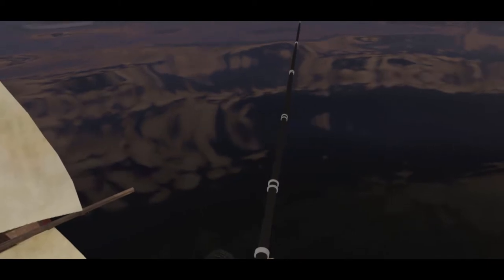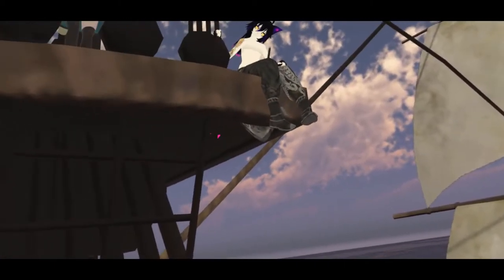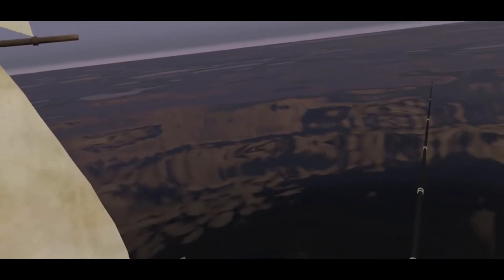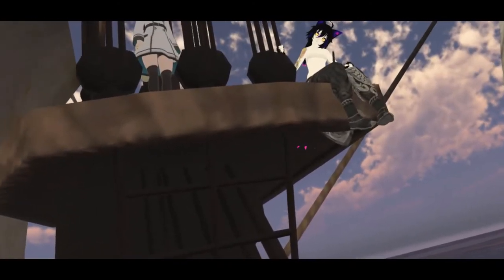Why in the hell are you up here on the mast? I mean, why not?